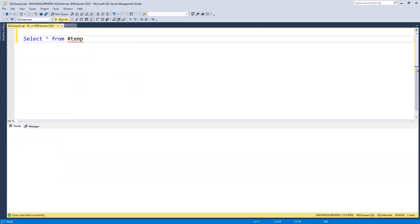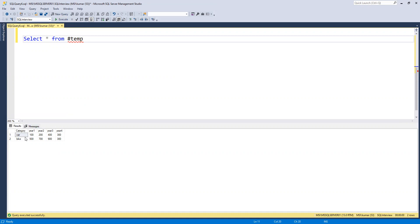In this table we now have two rows — one category with 'car' and the other with 'bike' — and we have different year columns. We need to find the maximum sale for each category: across year one, two, three, and four, which year has the maximum sale? For car we have 400, and for bike we have 900.